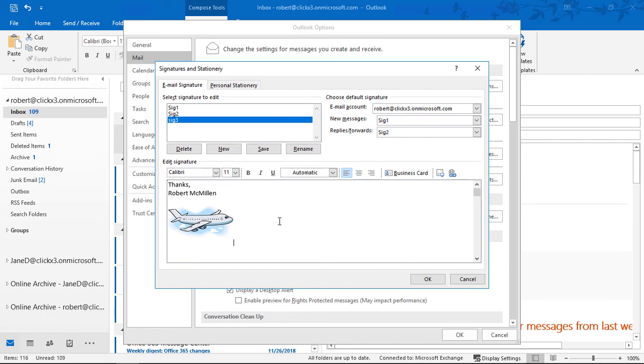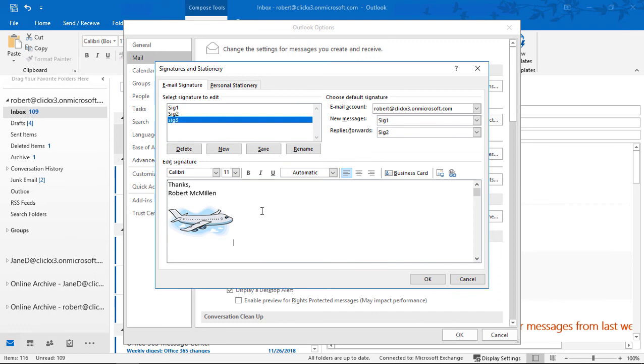Once our airplane is in there, we can click on it. It looks like we can make it larger or smaller, but we really can't. Nothing happens when you try to drag left or right, up or down. If you wanted to make the change, you could do it in Word and then paste it back in, and it'll look like it does in Word.